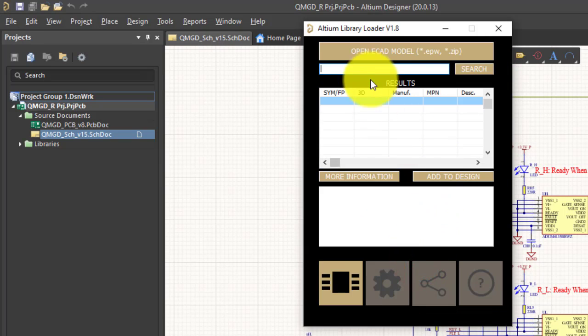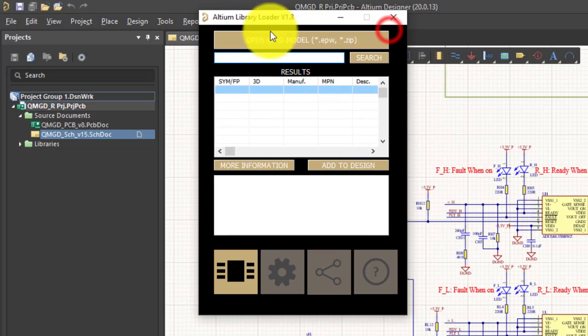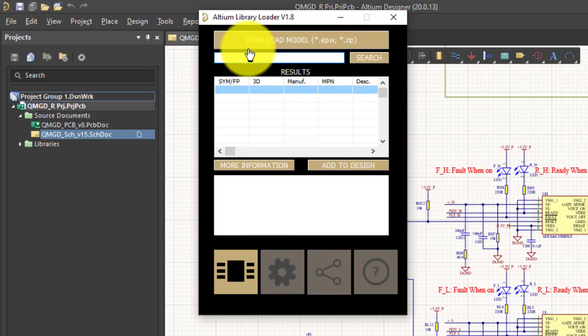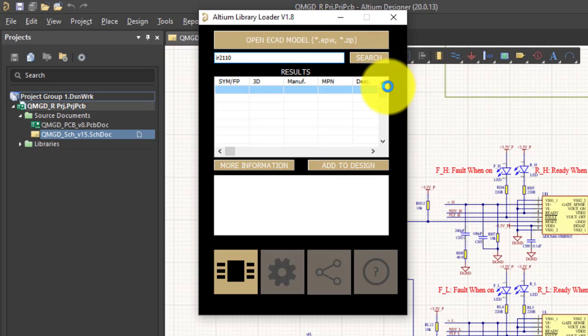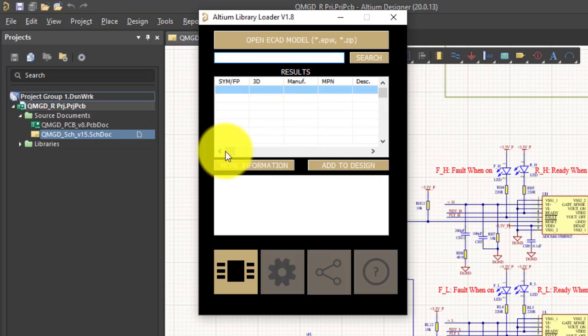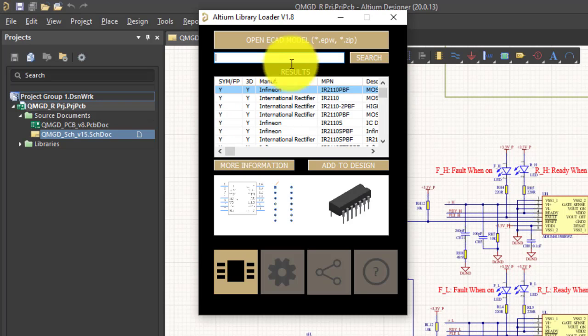The login is successful. And now I can search for any component. Let me type in IR2110 for instance. And I will just press search. Make sure you are connected to the internet because it will search this component on the internet.